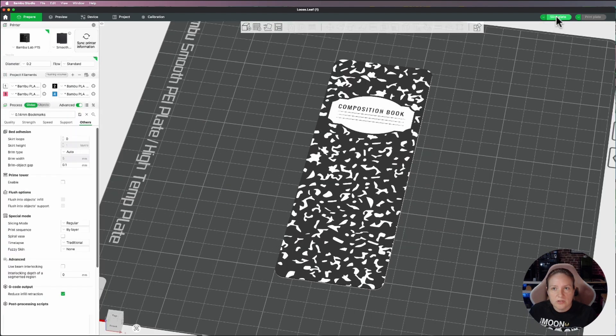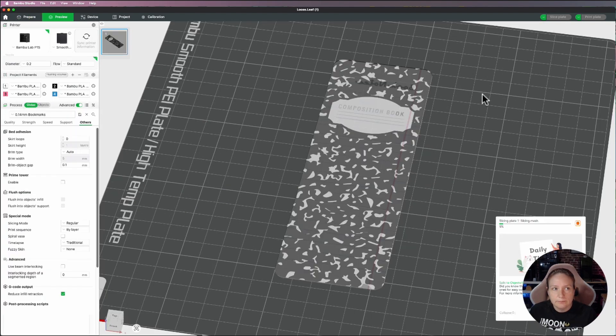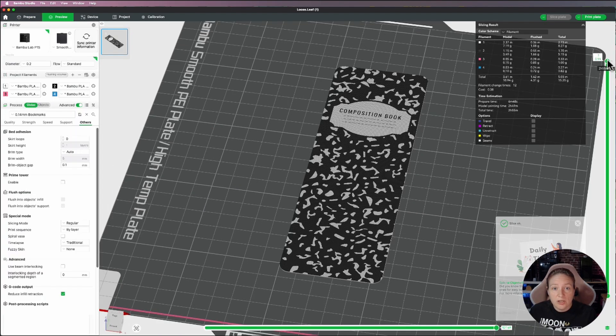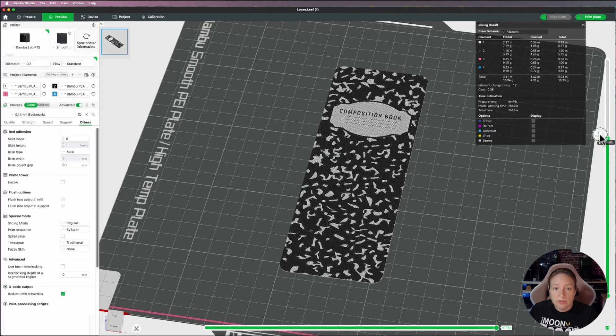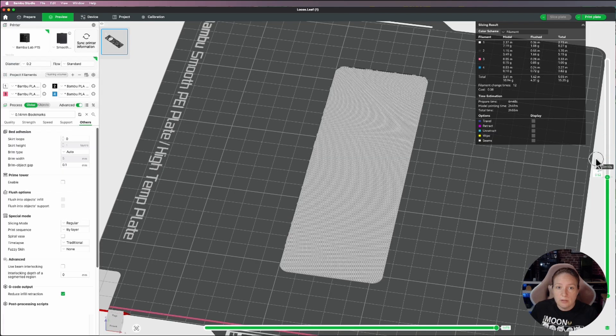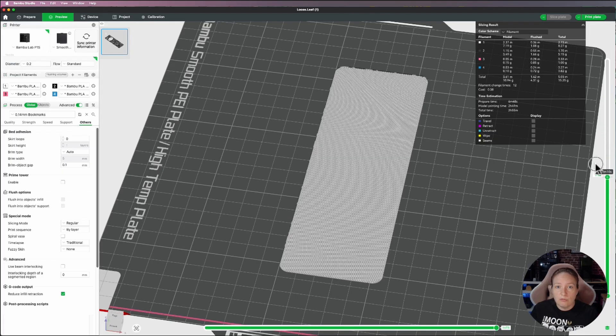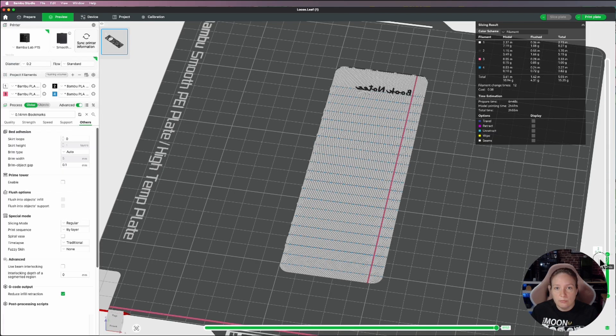So there we go. So now I'm going to slice the plate. And as you'll see, I've got three layers of the top design, a layer of white, and then three layers of the notebook design.